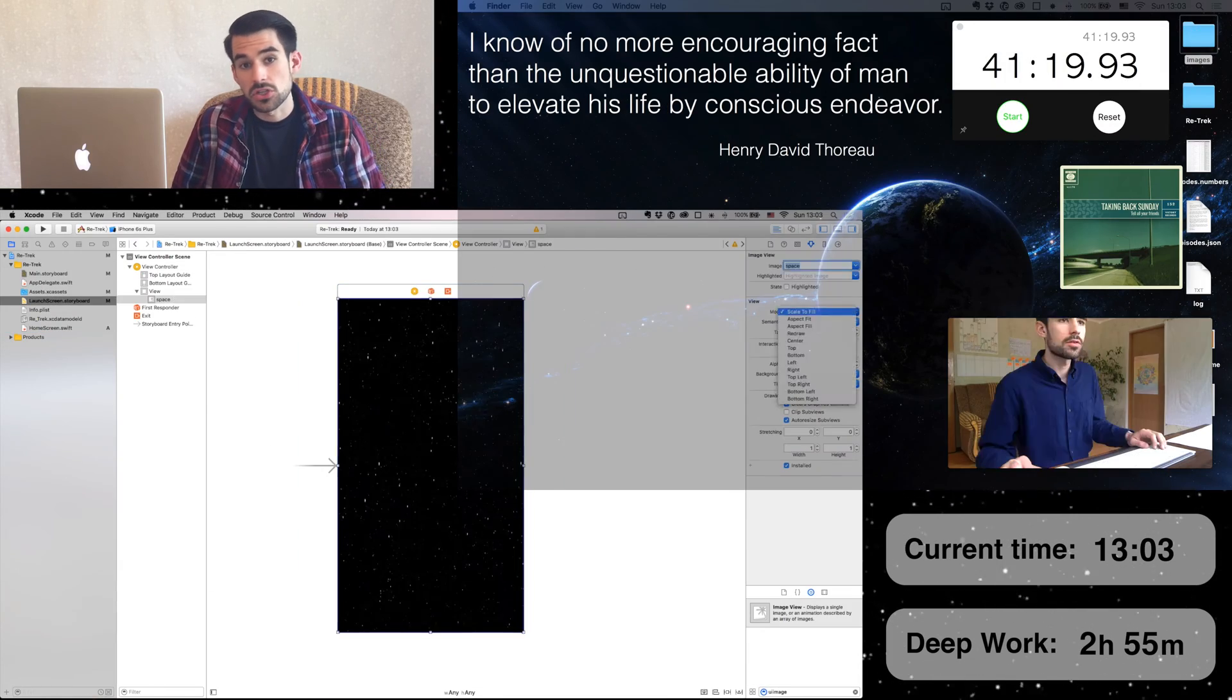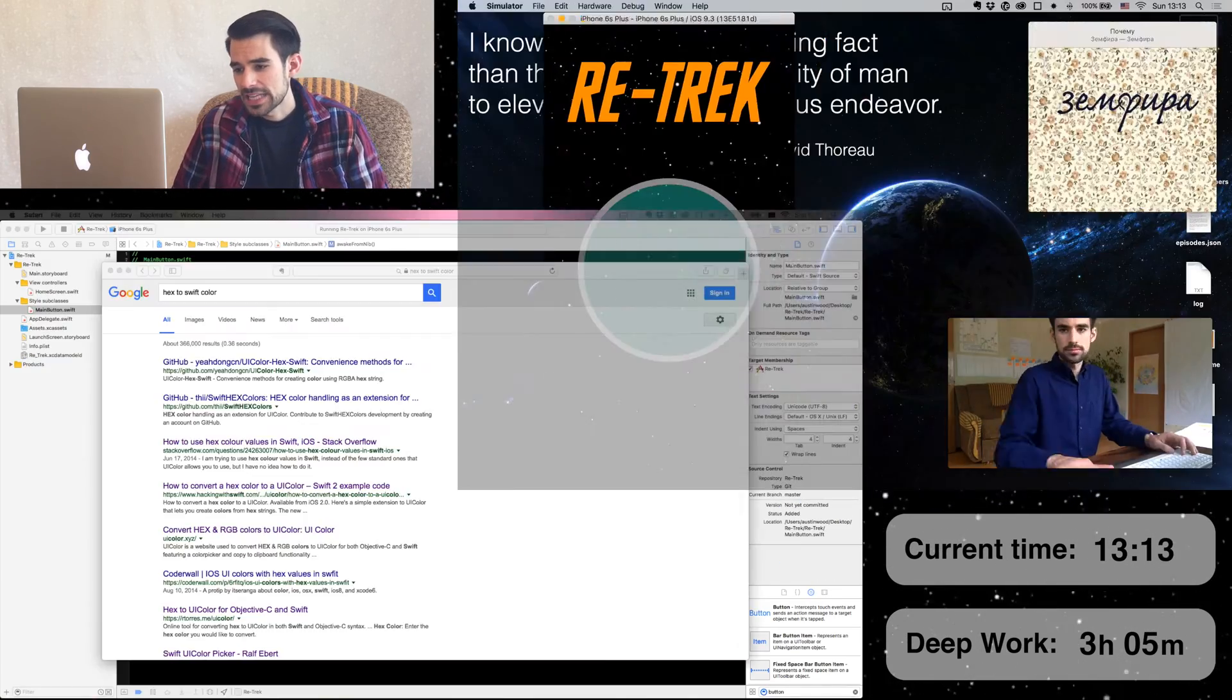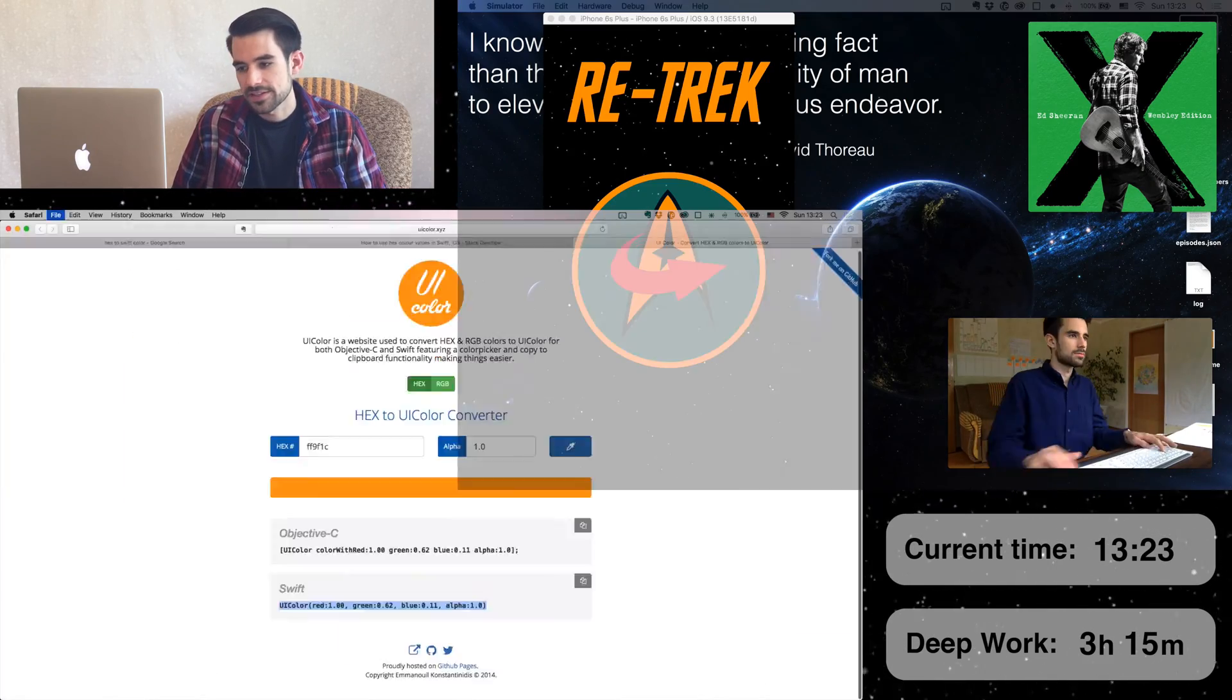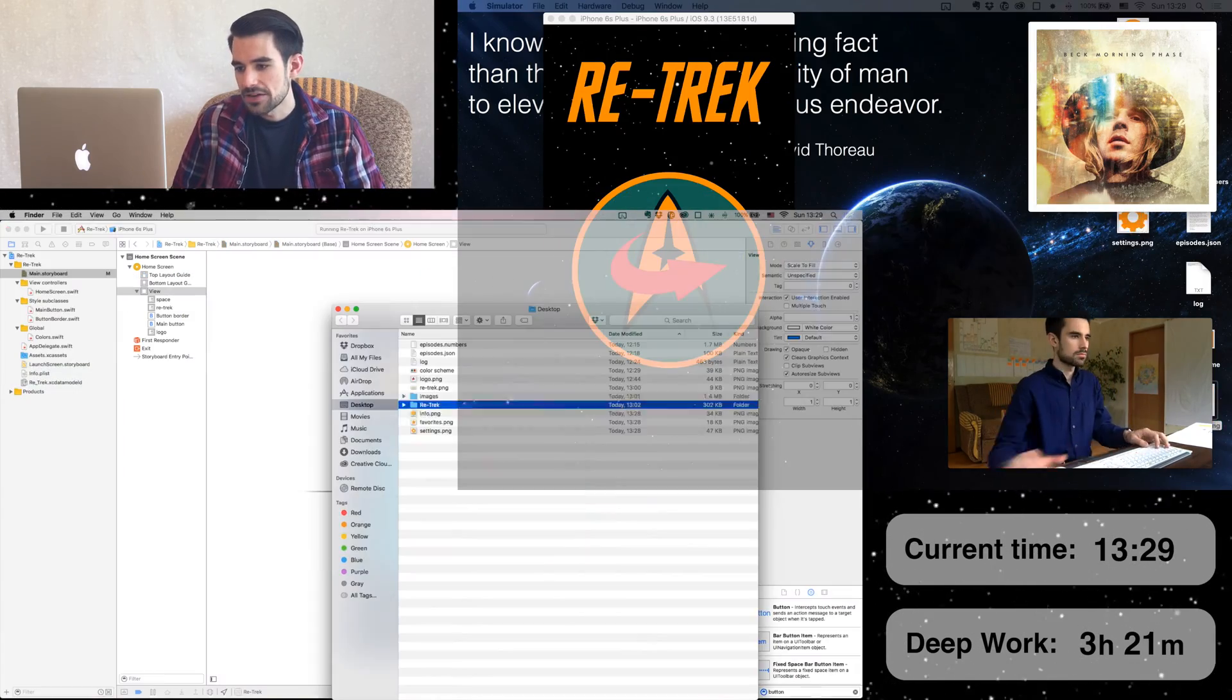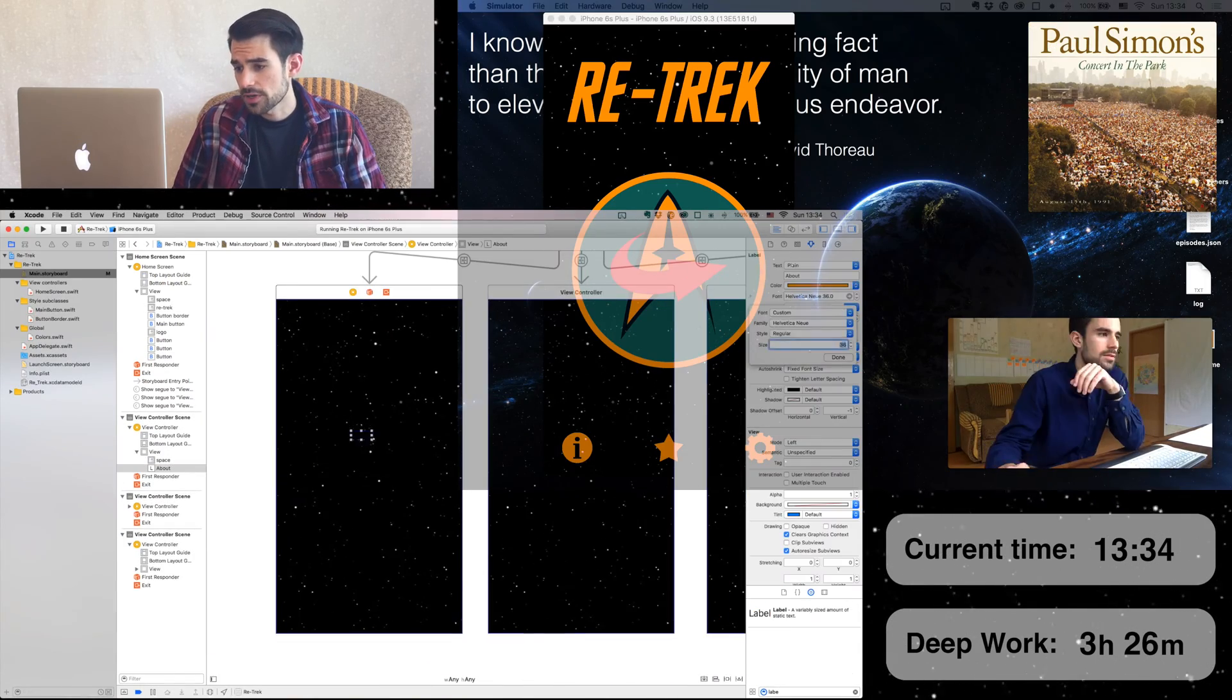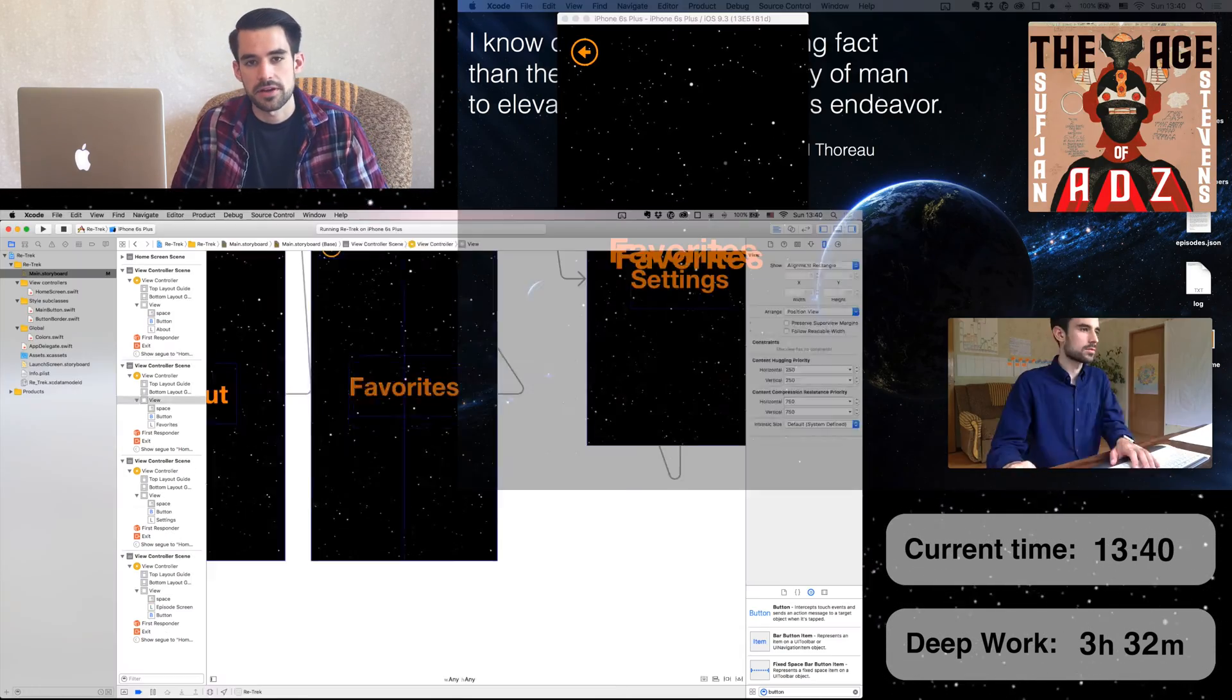First step is to build the launch screen. Boom! Looks like that only took 4 minutes. Now working on the home screen. Got a nice big brown button there with my fancy logo. Adding the info, favorites, and settings buttons. Placeholder screens for all the different pages. Content will obviously change later, but it's nice to just have something there.